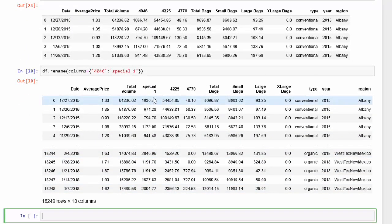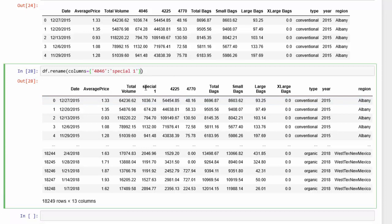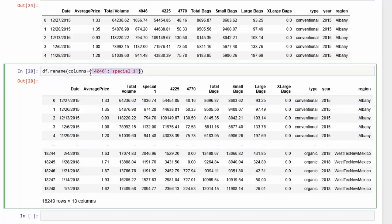Now, usually we want to keep this using the inplace equals true. But let me add all of them first. I've already written this in and to save time, I'm just going to copy and paste.